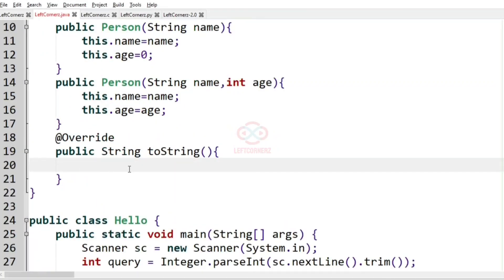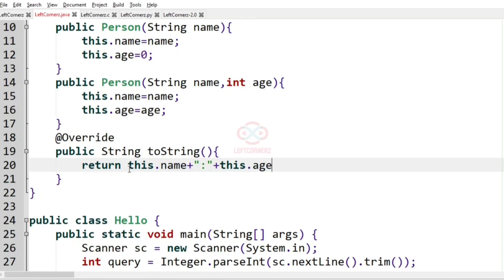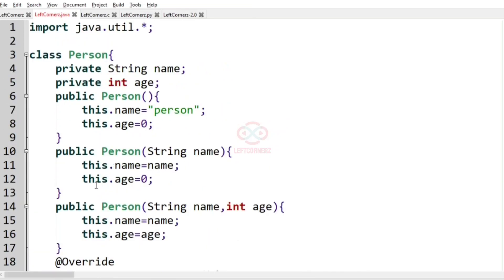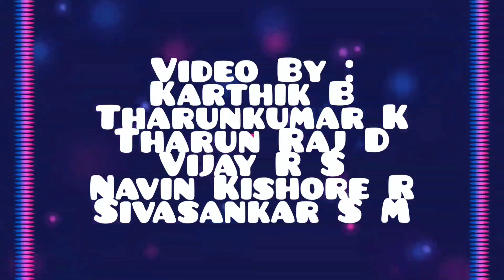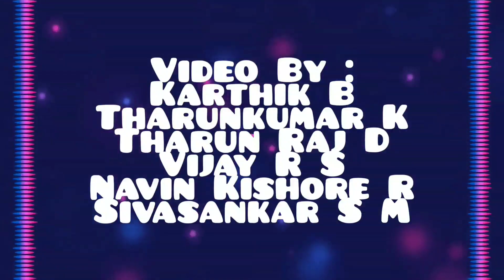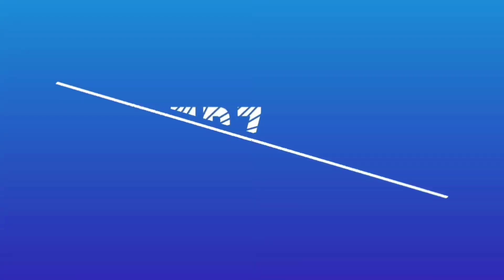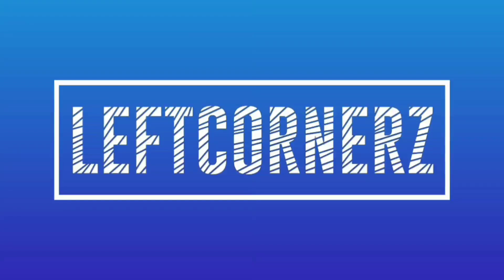Now we have to print the object, so we use the @Override annotation and define the public String toString method. Inside this we return the name and age separated by colon.